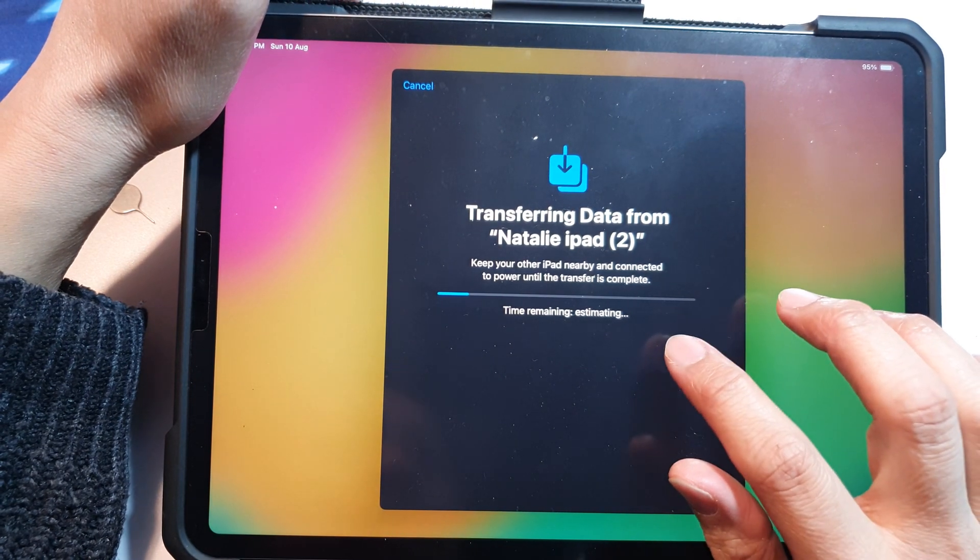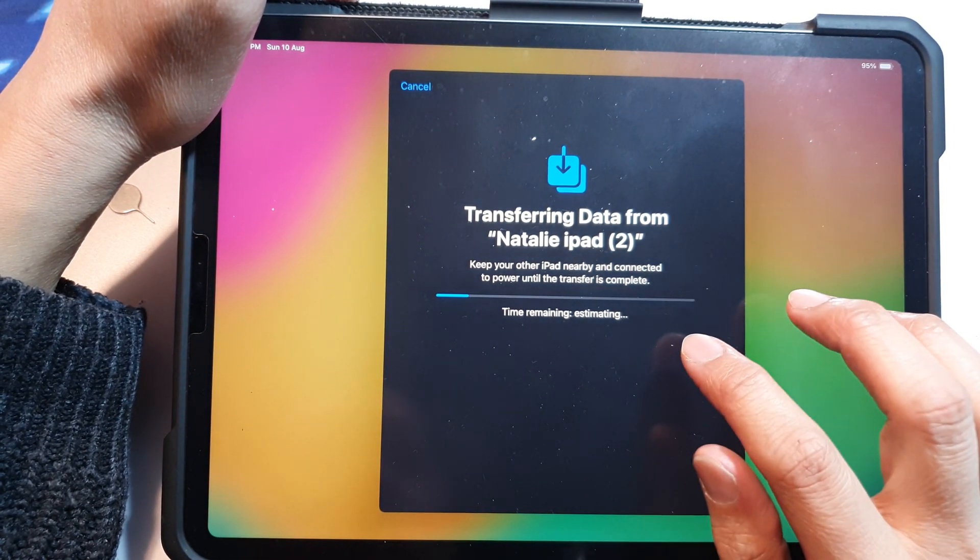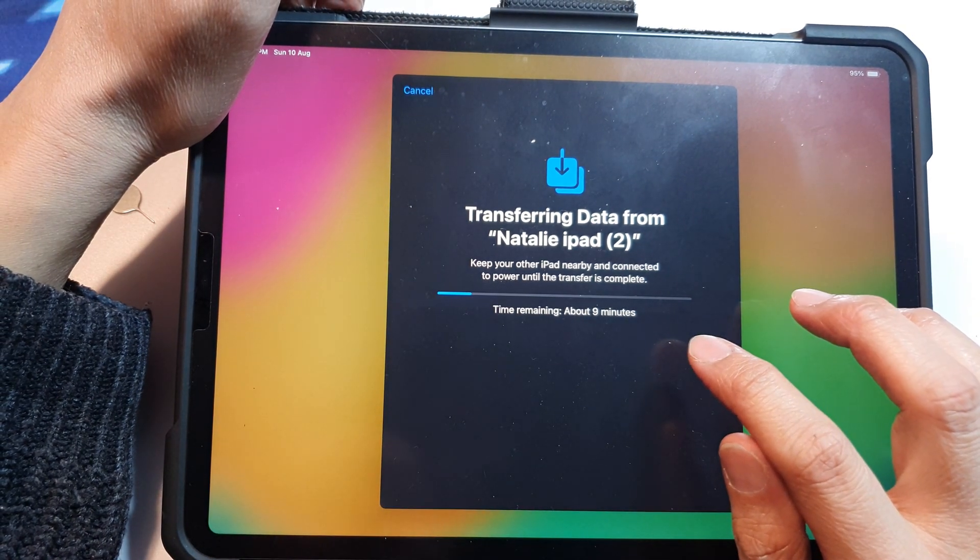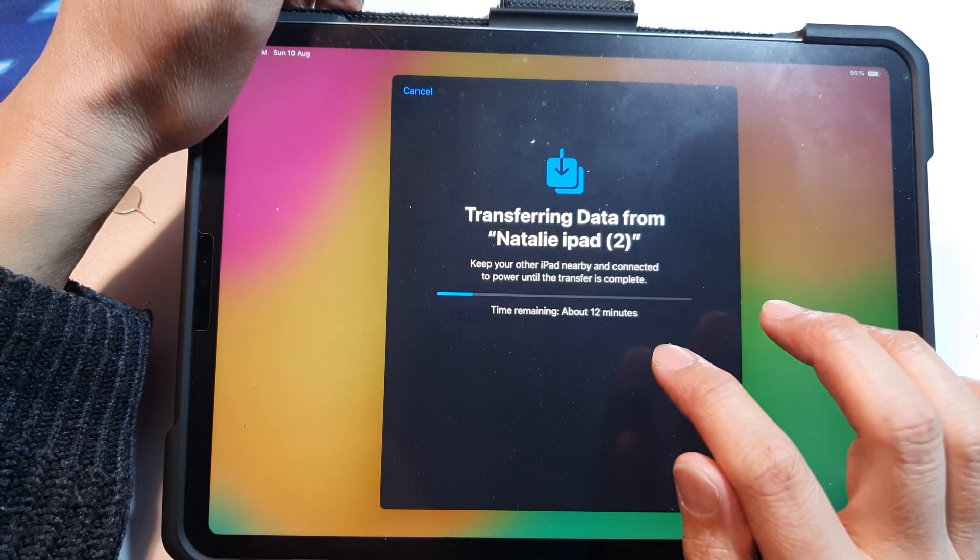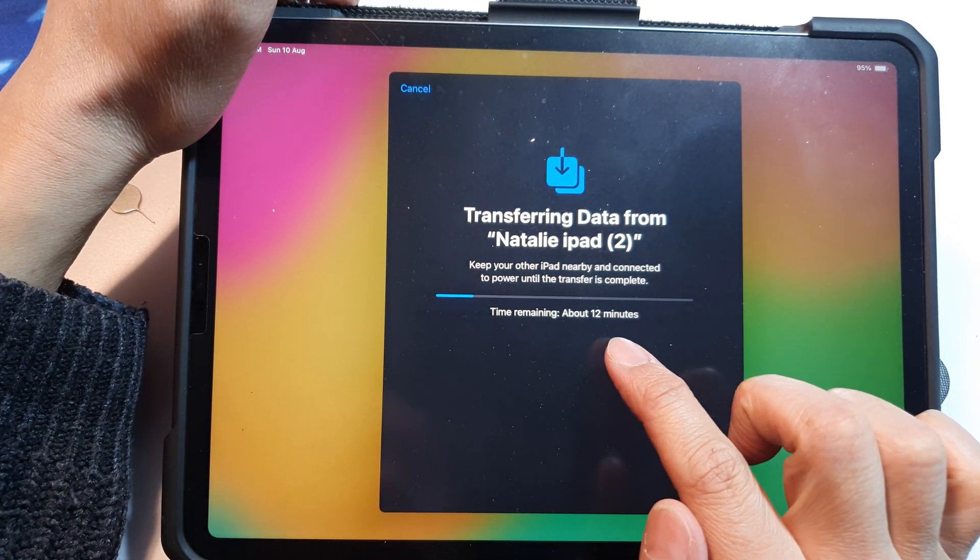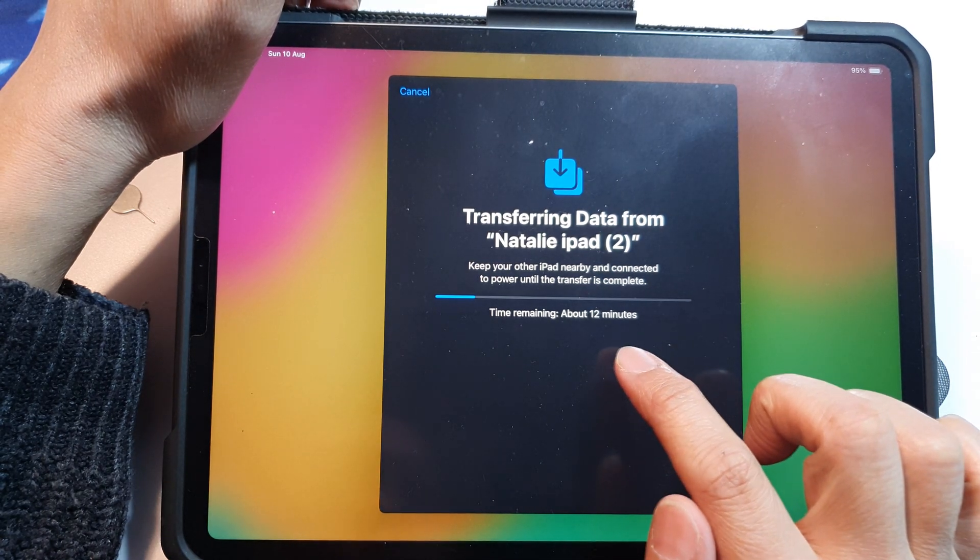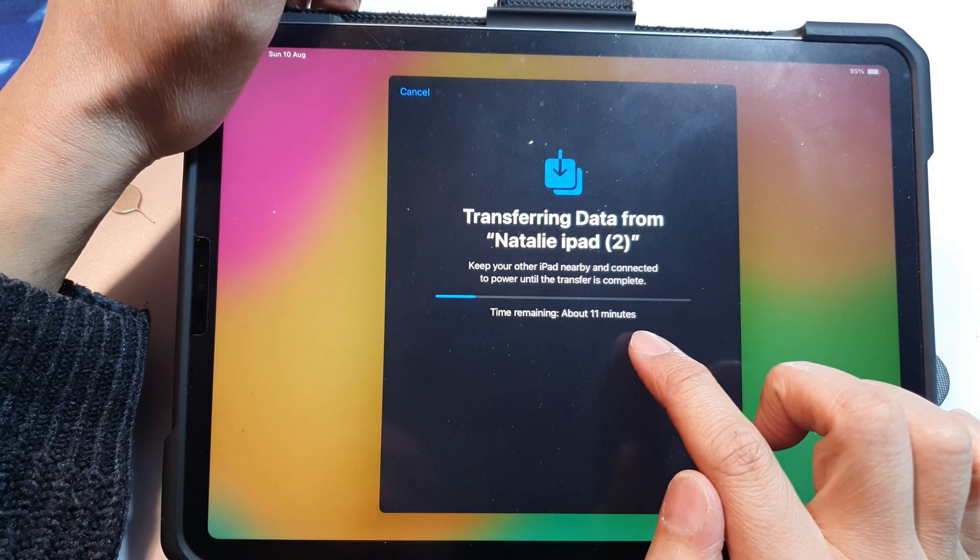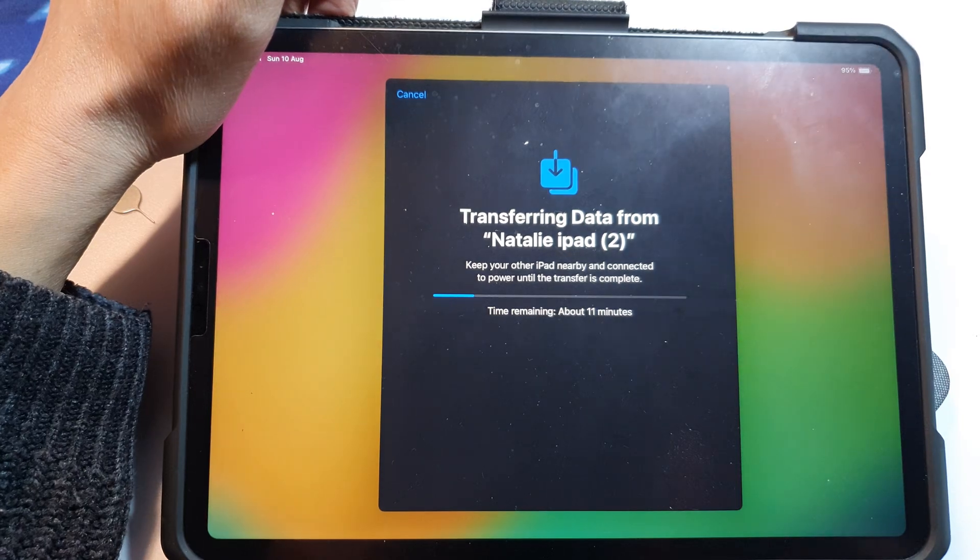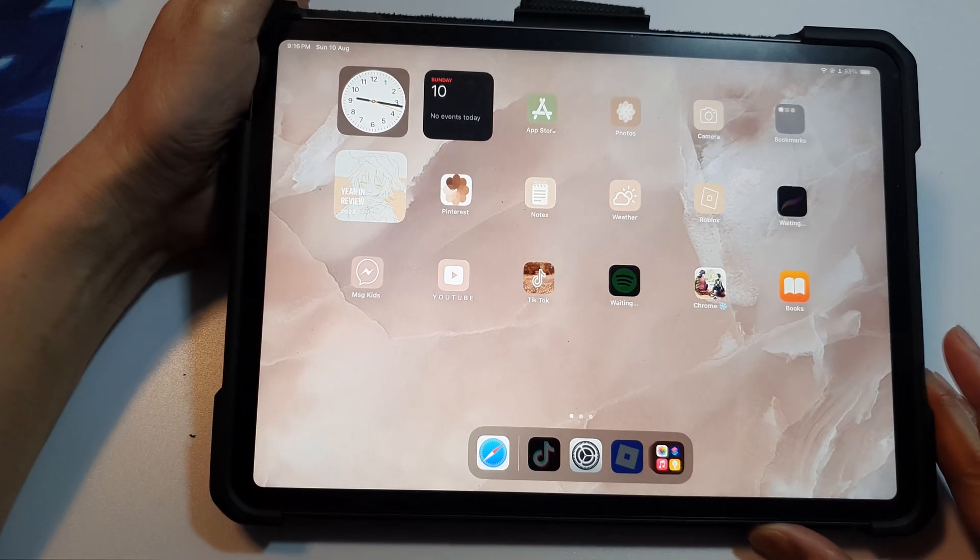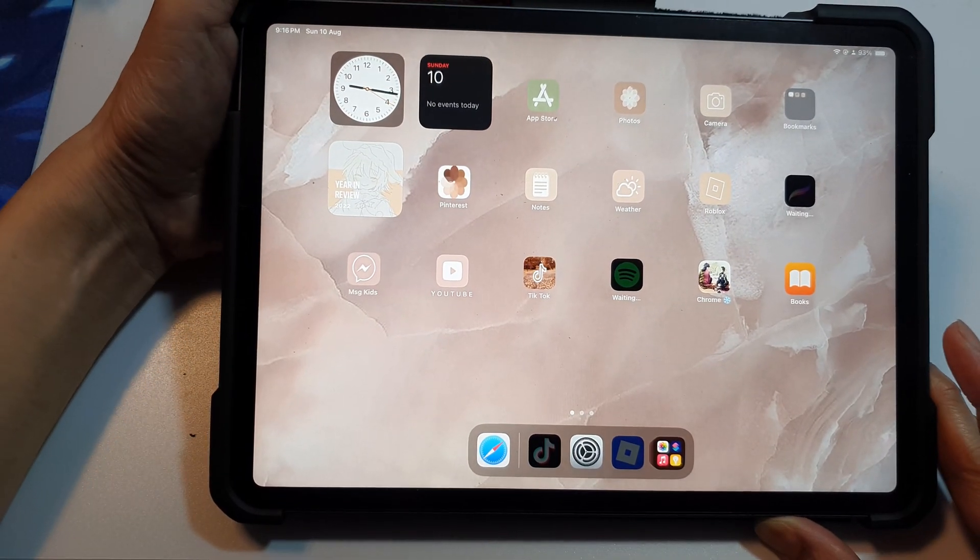Now depending on how much data that you have on the iPad, this may be quick or it may take a long time if you have a lot of data to transfer over. Here it gives you a rough time estimate of how long it will take. So it shows here time remaining is about 12 minutes, so we wait for that to complete.